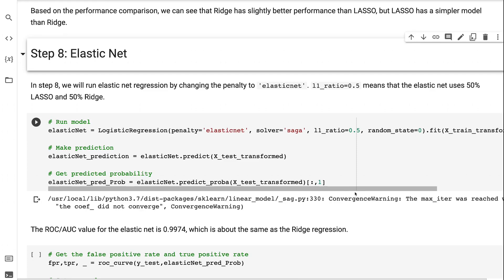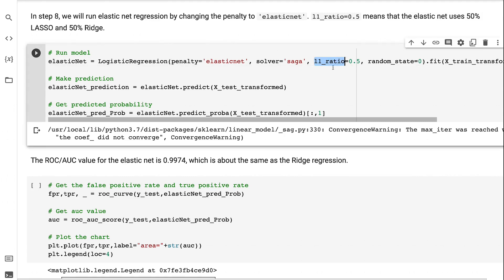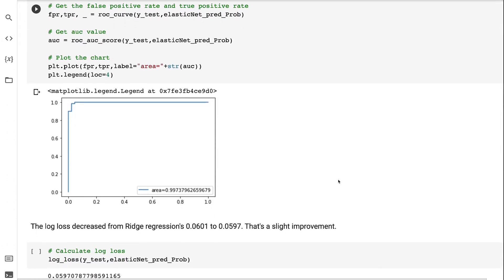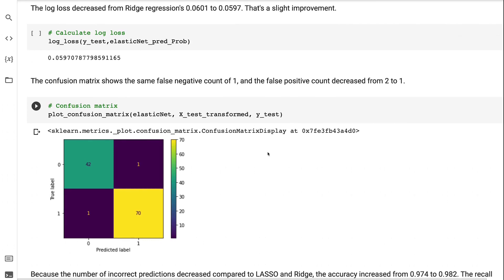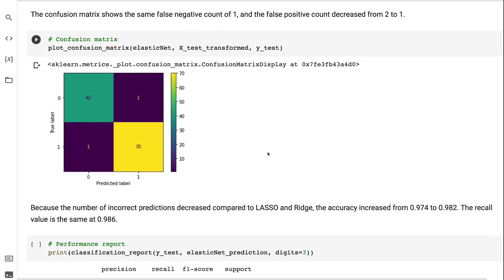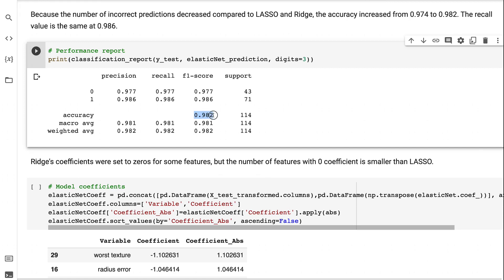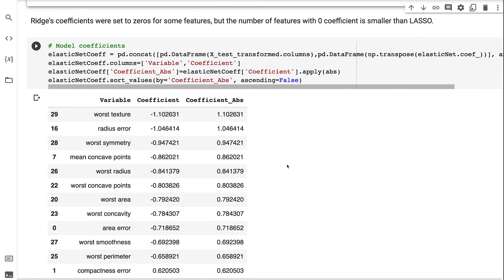In step 8, we will run elastic net regression by changing the penalty to elastic net. L1 ratio equals 0.5 means the elastic net uses 50% lasso and 50% ridge. The ROC value is 0.9974, about the same as ridge. The log loss decreased slightly from 0.0601 to 0.0597. The confusion matrix shows the same false negative count of 1, but the false positive count decreased from 2 to 1, increasing accuracy from 0.974 to 0.982, while recall remains at 0.986. Elastic net set some feature coefficients to zero, but the number of zero-coefficient features is smaller than lasso.